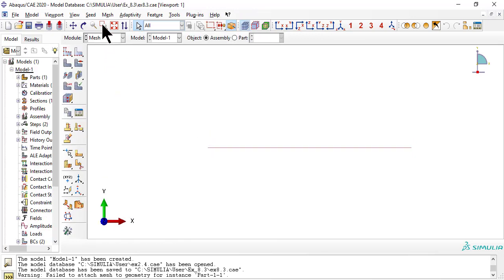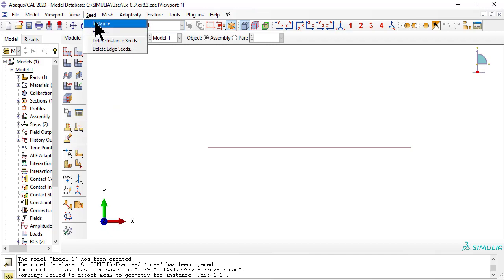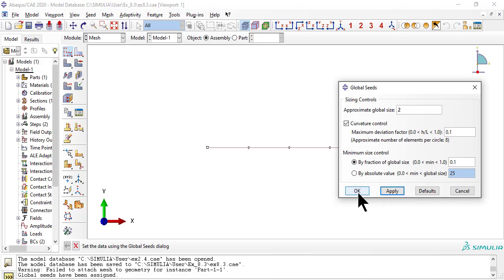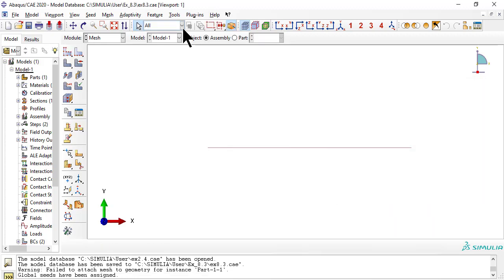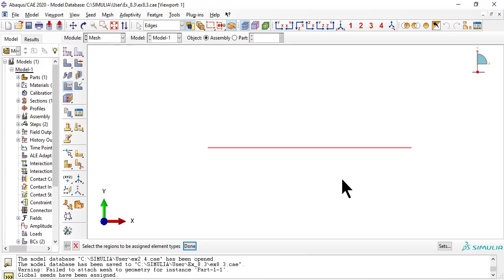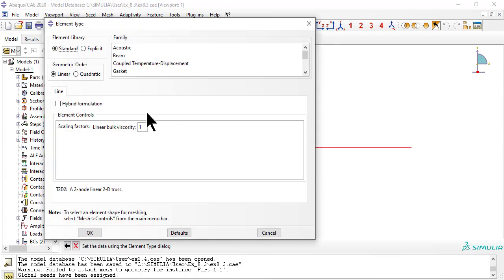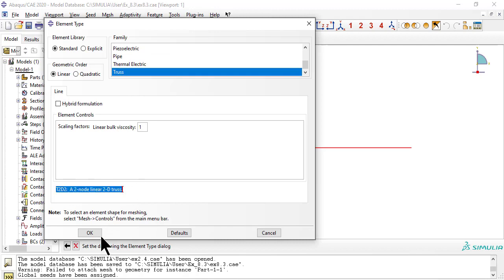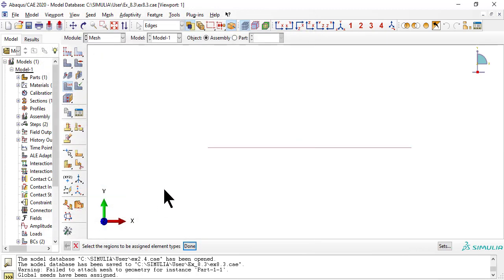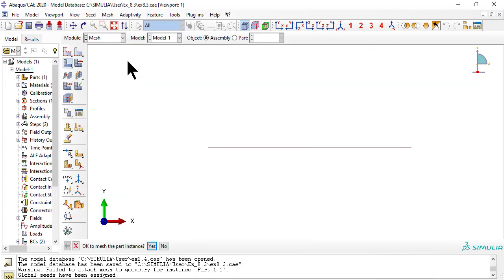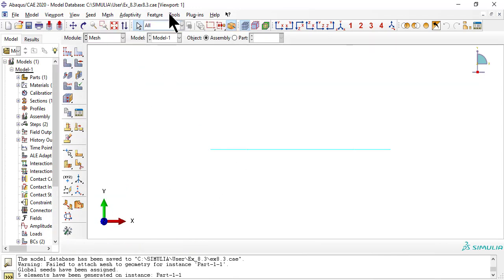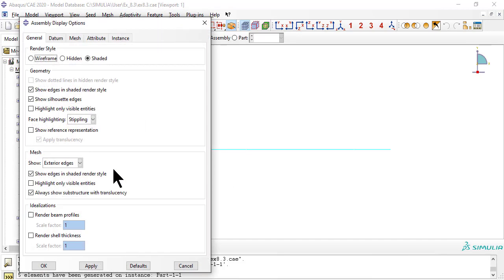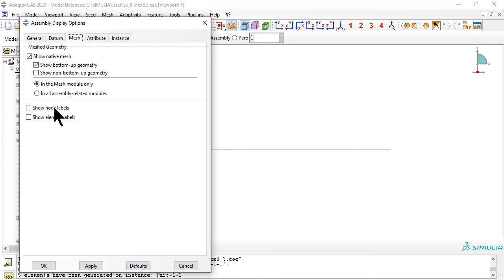Now we mesh, seeding so that we get 5 elements and 6 nodes. Now select the nodes. But I don't see the nodes. Use Menu, View, Assembly Display Options, Mesh, Show Node Labels.